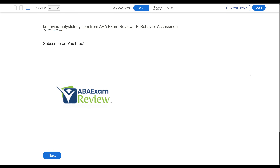Welcome back to ABA Exam Review and the continuation of our BCBA Mock Exam 6th Edition series, where we are going through individual questions based on specific task list items and sections. If you have a suggestion, a recommendation, or something you want us to work on specifically, please comment below. We're going through those as we create new mini-mocks.